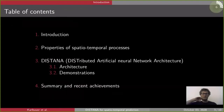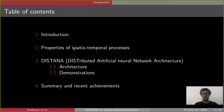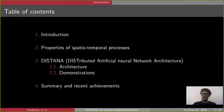In the scope of this presentation, we are going to look at the properties of spatiotemporal processes, then at DISTANA — the distributed artificial neural network architecture we have developed — first examining the architecture details and principles, and then looking at demonstrations of how DISTANA models spatiotemporal processes. We will finish with a brief summary and recent additional achievements.